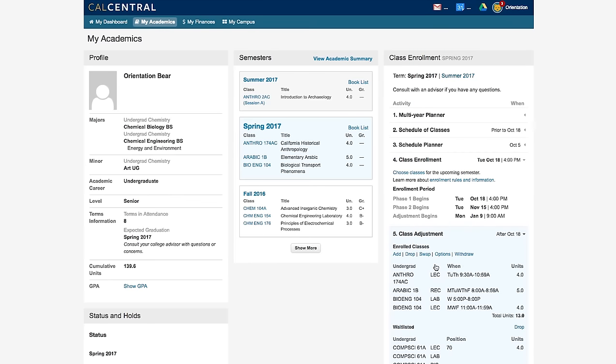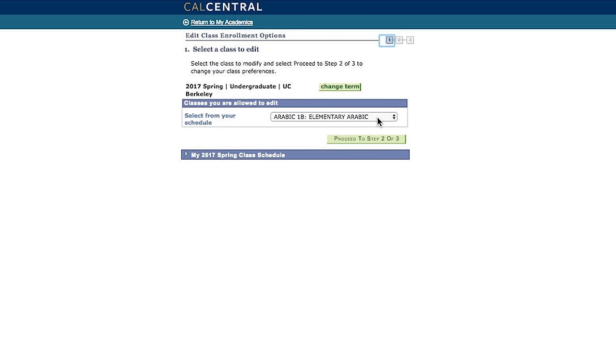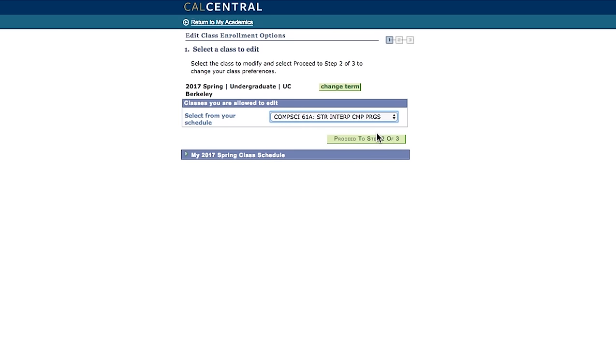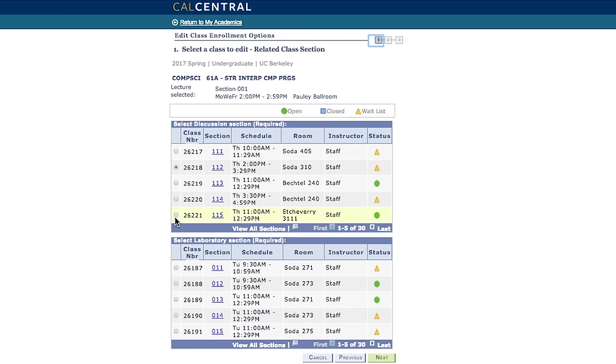You will repeat this process during phase two and the adjustment period. Once you have enrolled in classes, you can make adjustments to those classes by clicking options. You can switch secondary sections to another open section.